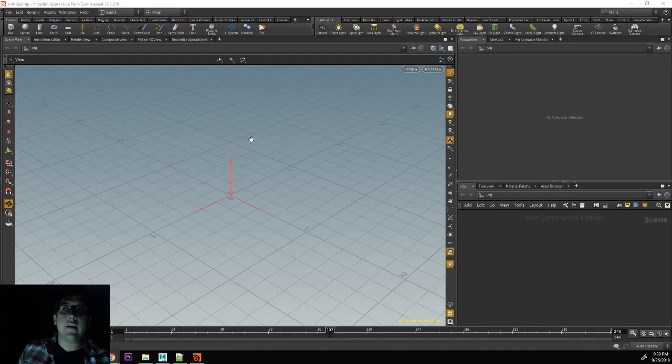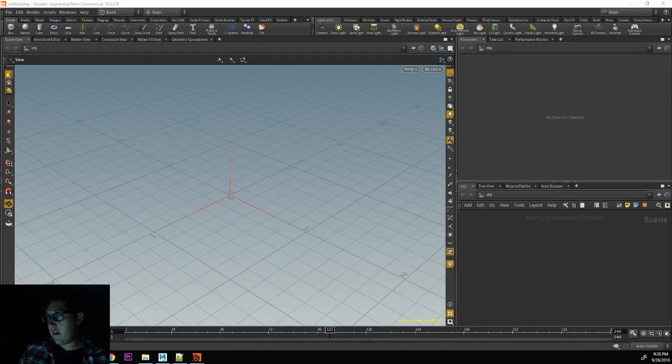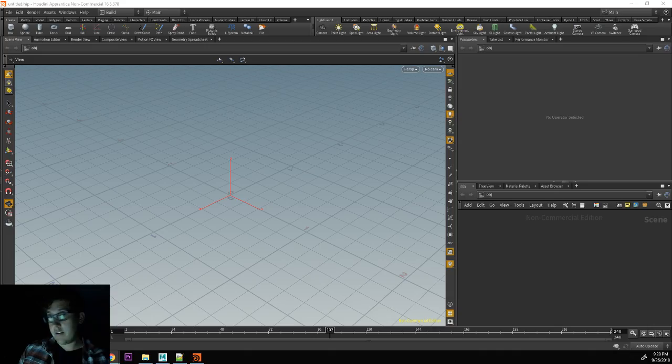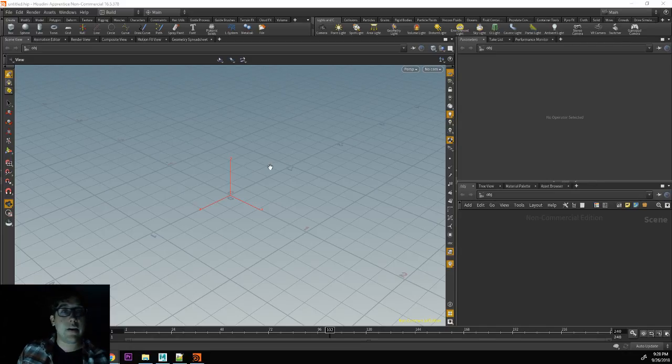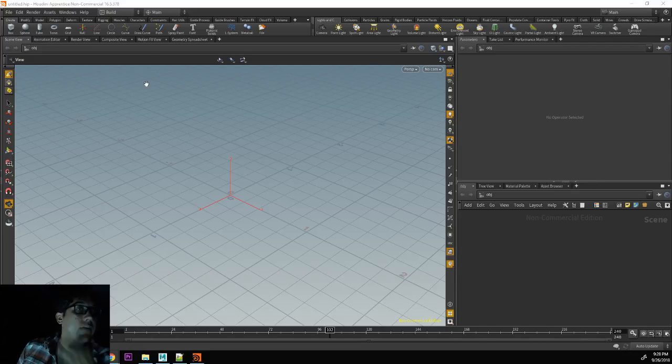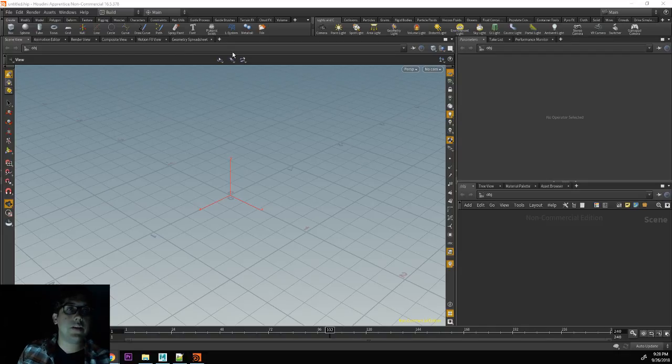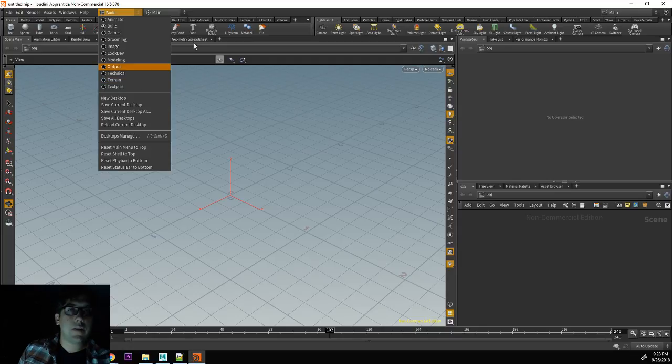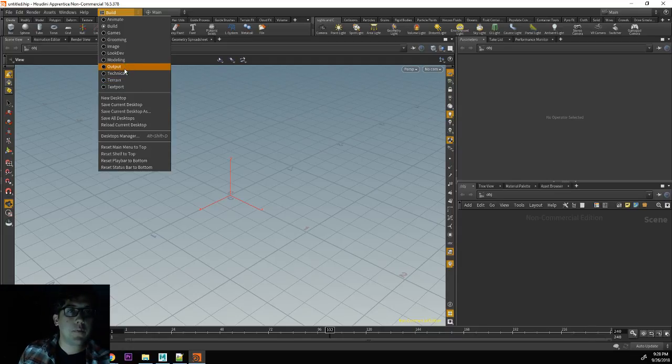So here inside of Houdini, we have the build layout, or the build desktop, which is the default desktop that you typically see when you open up Houdini.